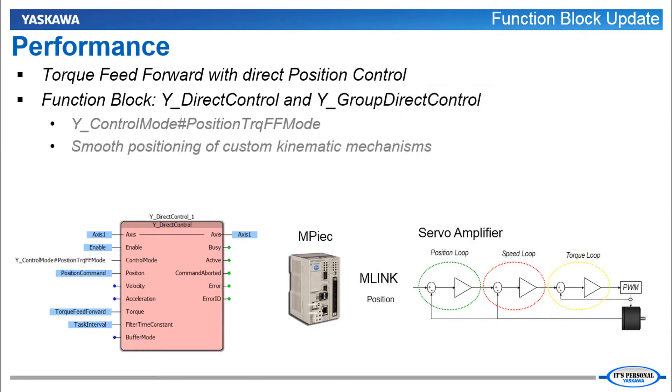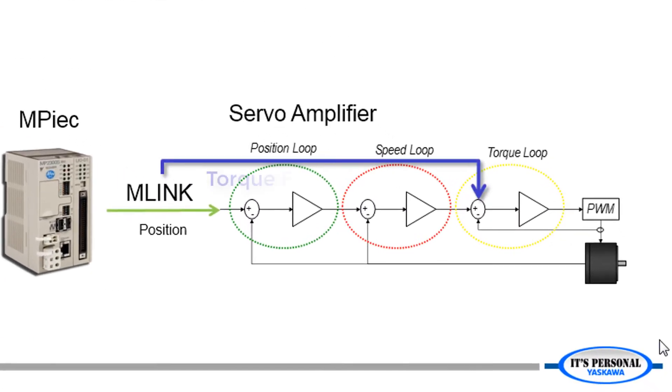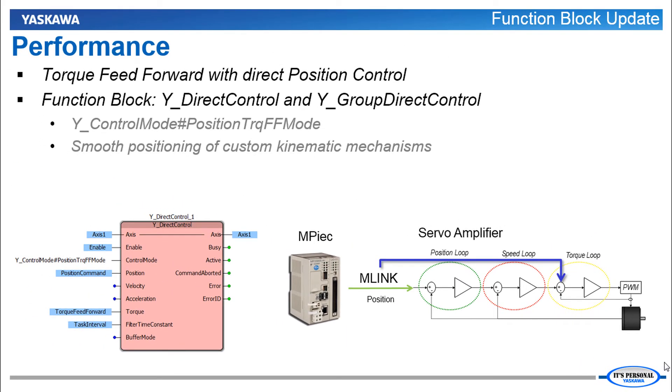Torque Feed Forward with Direct Position Control is helpful in positioning custom kinematic mechanisms. This allows the controller to command an estimated torque required for smooth motion of the mechanism. Leaving the position and speed loops to react to any remaining error more efficiently. This type of advanced control is especially helpful for these non-linear mechanisms.